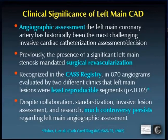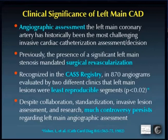Previously, the presence of left main disease mandated surgical revascularization, but it was recognized more than 30 years ago that there was great disparity between experienced users and clinics — a great disparity of opinion when looking at core lab films. Now, despite collaboration, the passage of time, standardization of techniques, and invasive assessment, much controversy persists regarding left main angiographic assessment.